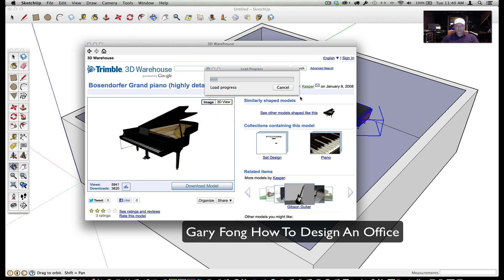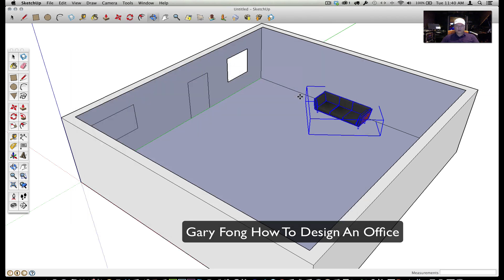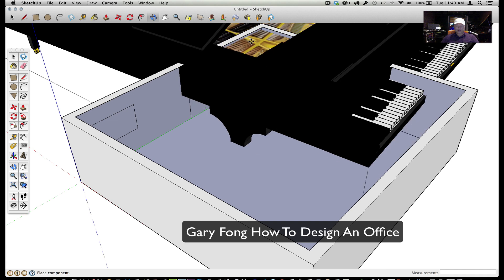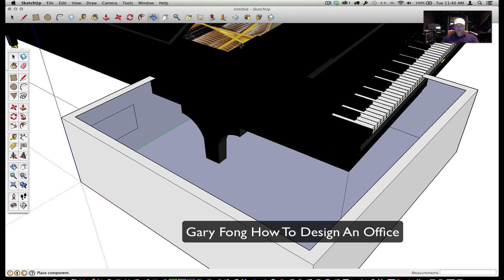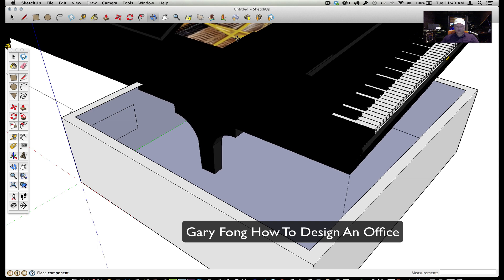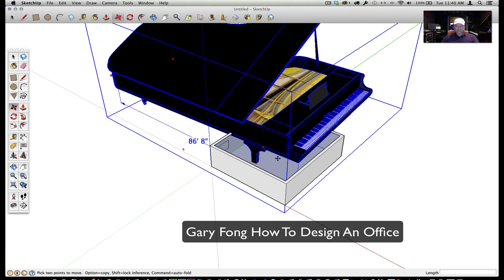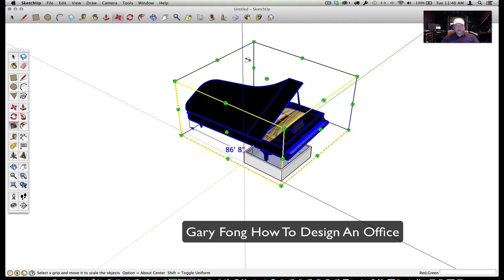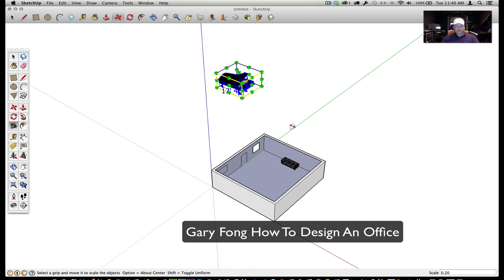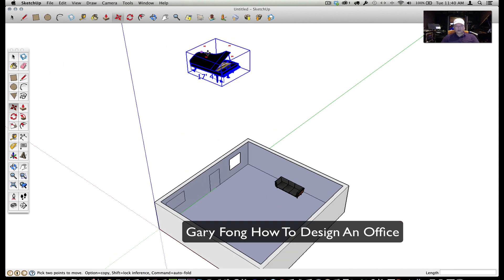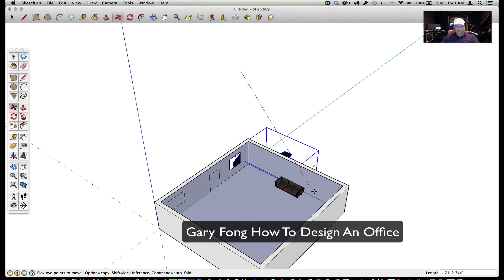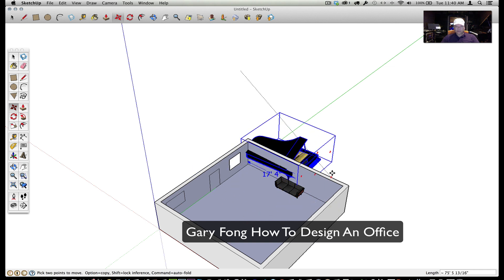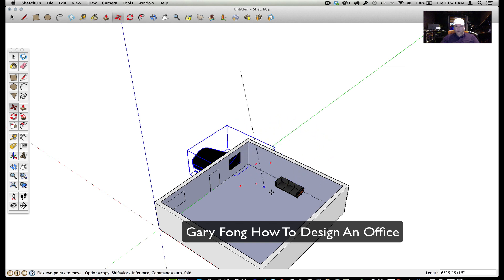It's a couple hundred grand for that piano, but it's free today on Google SketchUp. I'll load in the model — here it comes. This one is kind of big. I'm going to have to scale it — it's sunk into the floor. They've made it off scale, and there are errors in some of these models. I'll go to the scale tool, grab the corners, and pull in until we have a decent-sized piano.